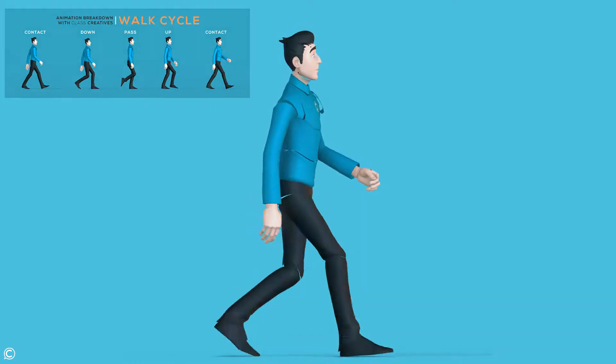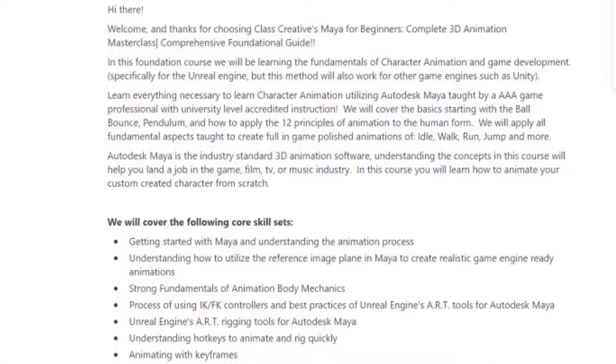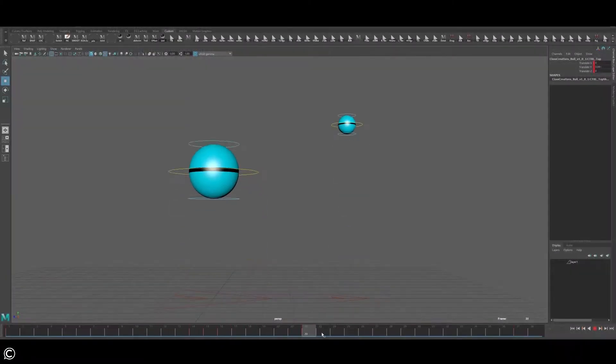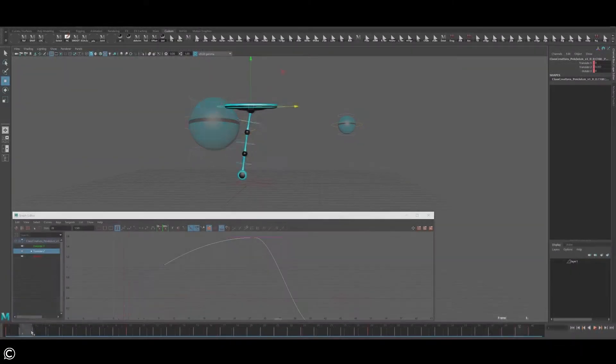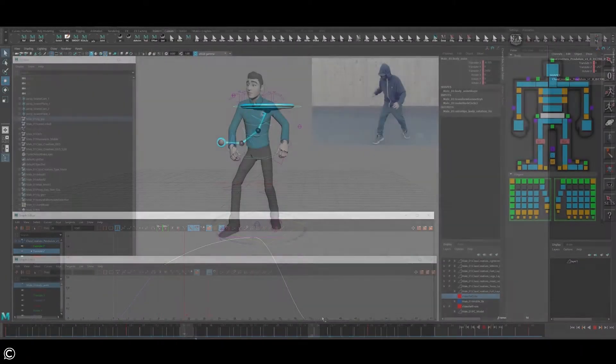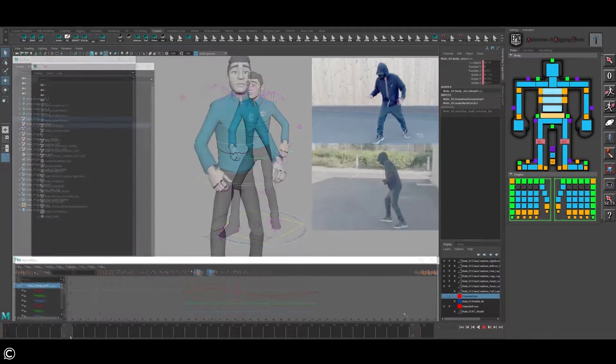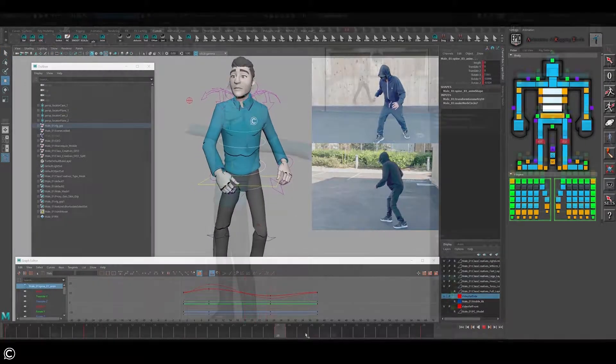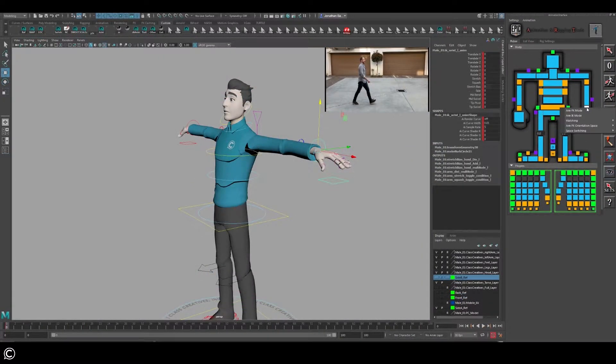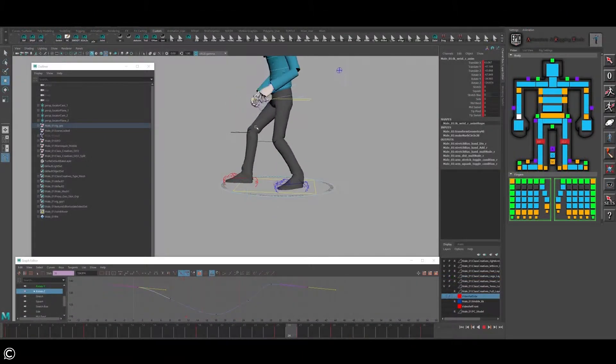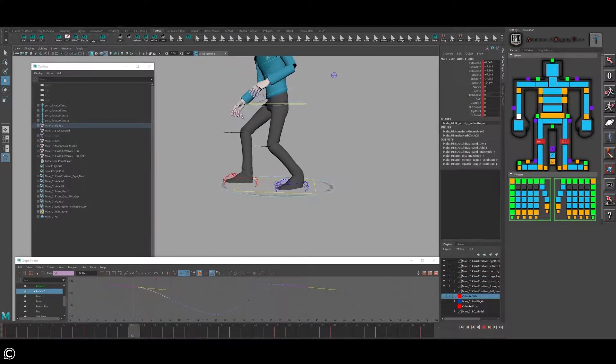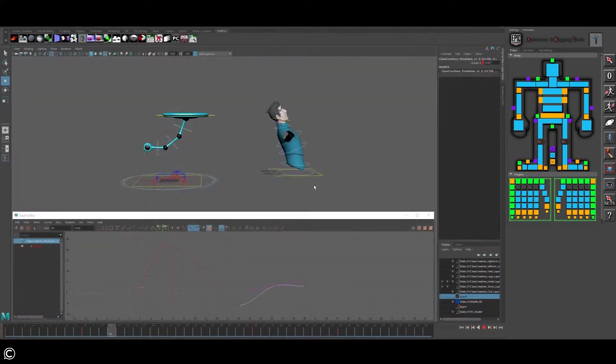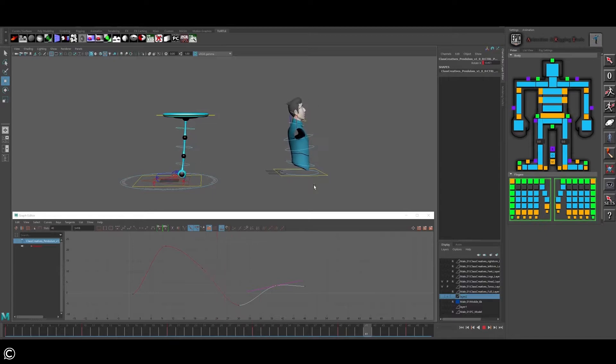We will cover the following core skill sets: fundamentals taught through the bouncing ball and pendulum, utilizing reference, finding strong key poses, IK/FK switching, best practices, creating seamless animation looping, and graph editor uses, understanding key animation principles.